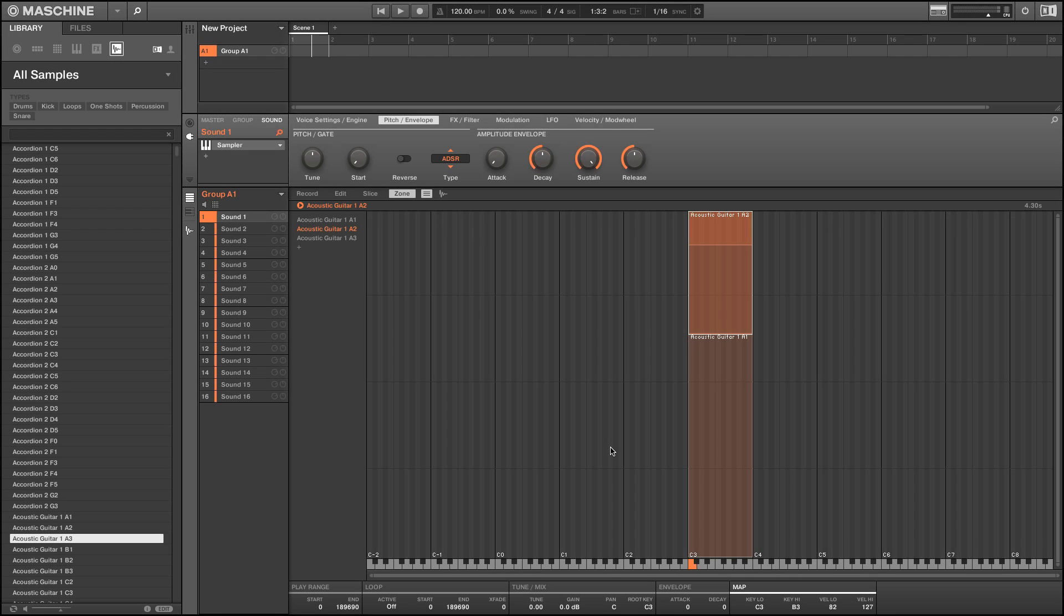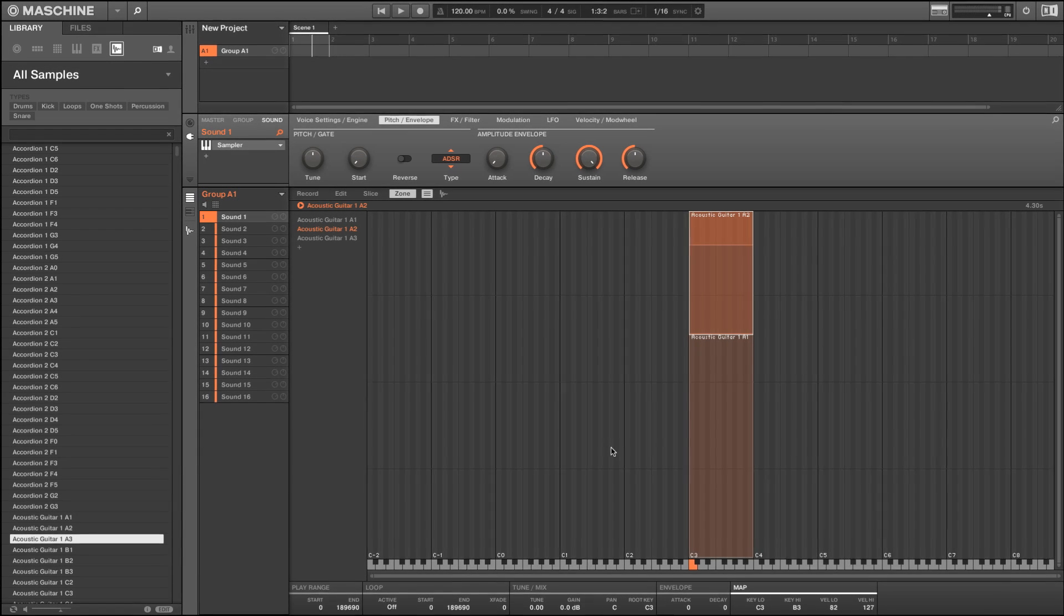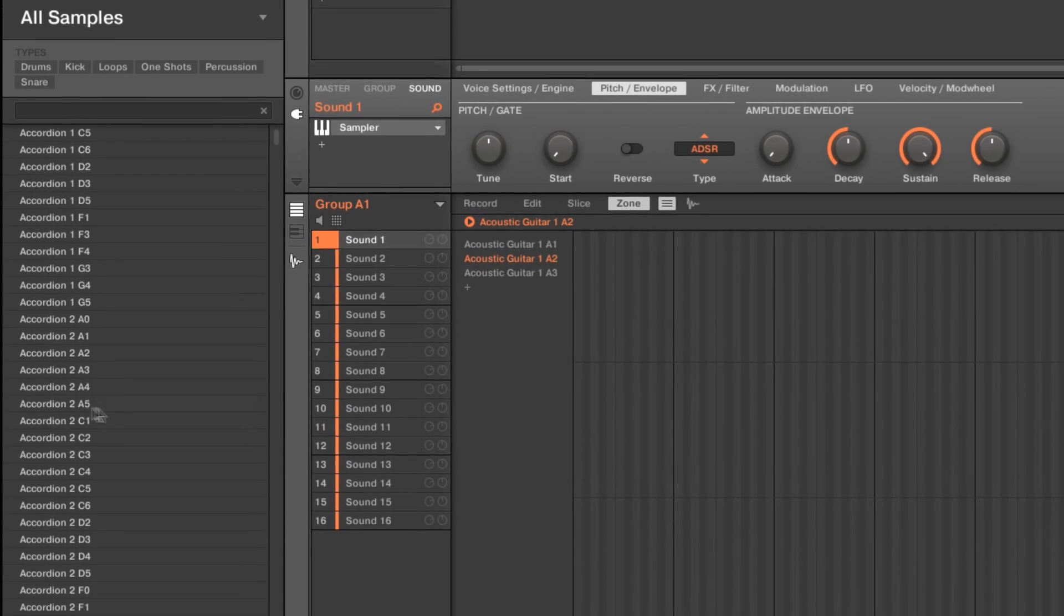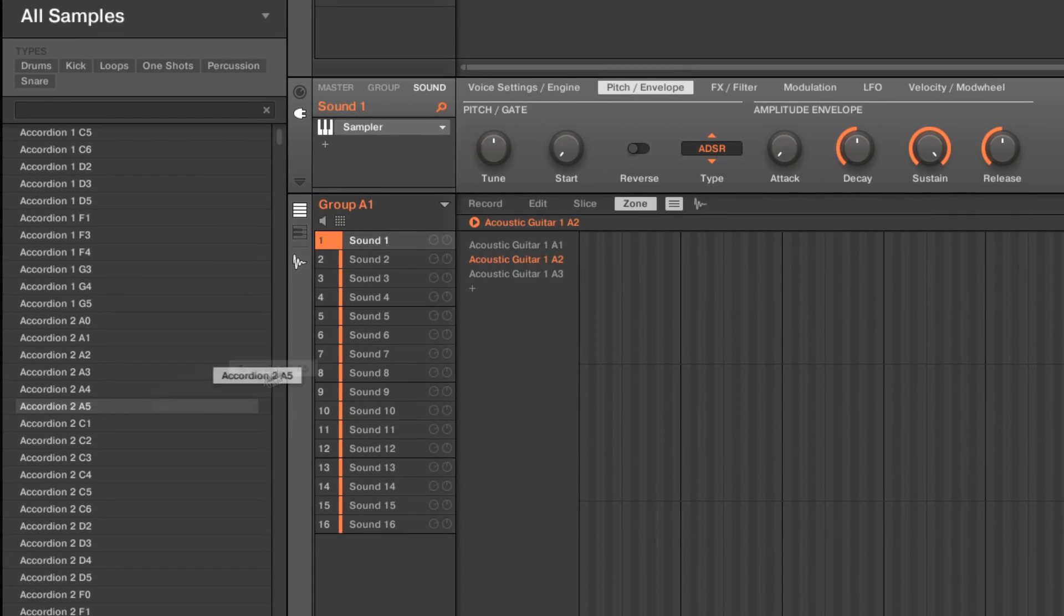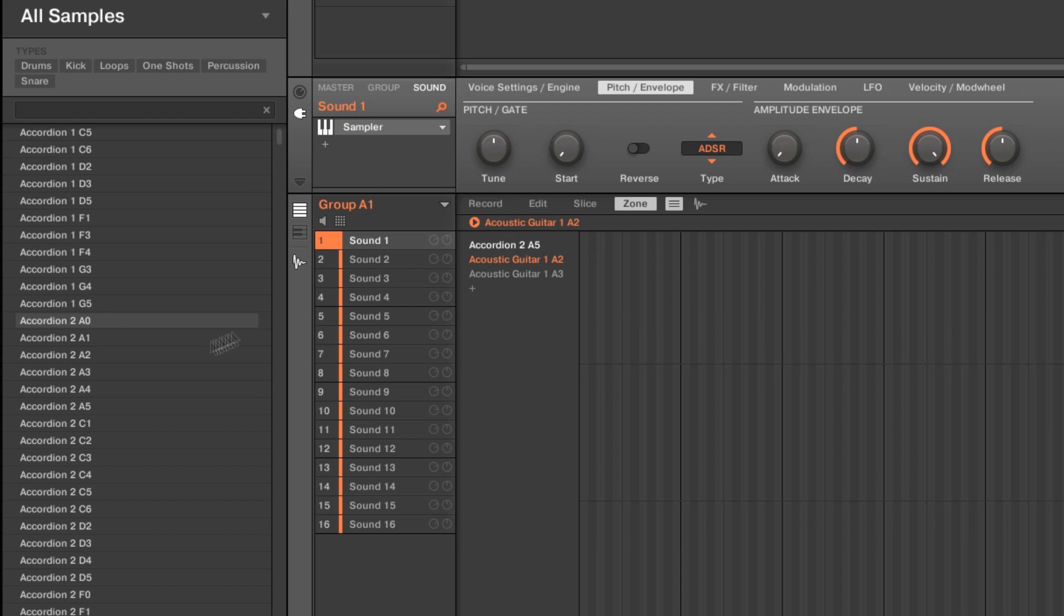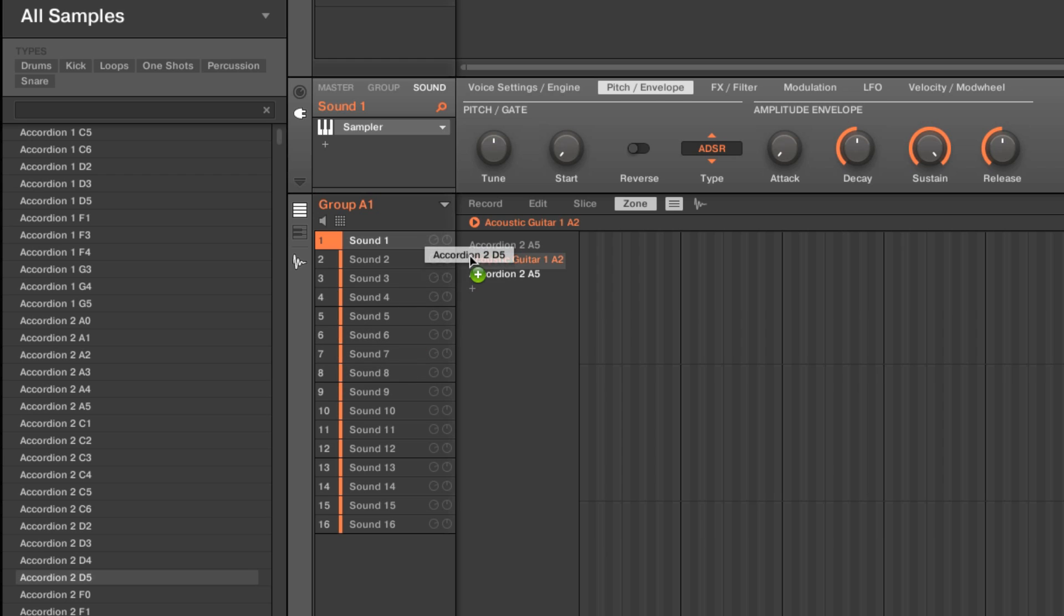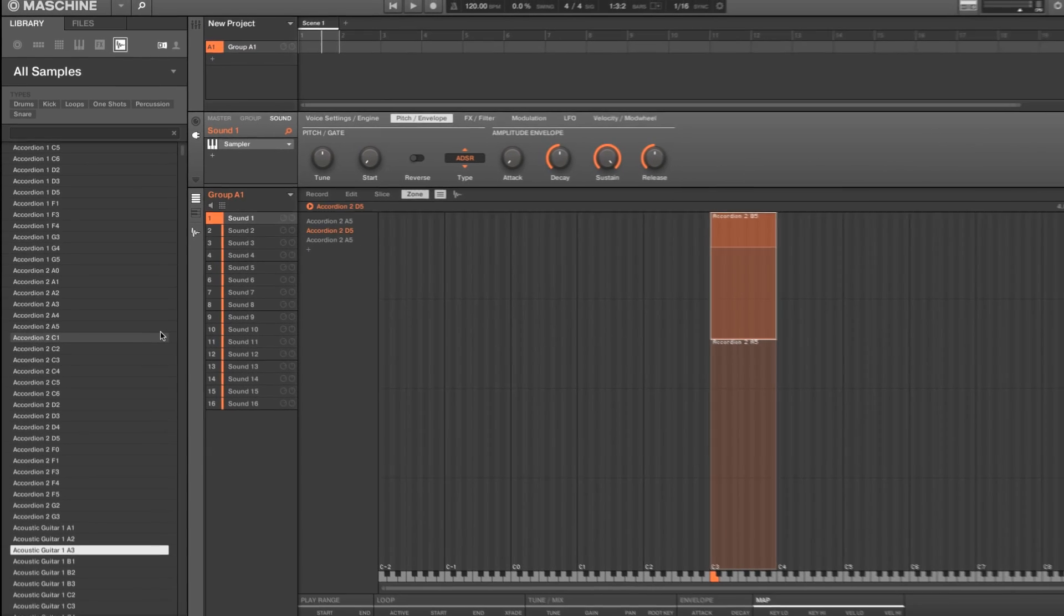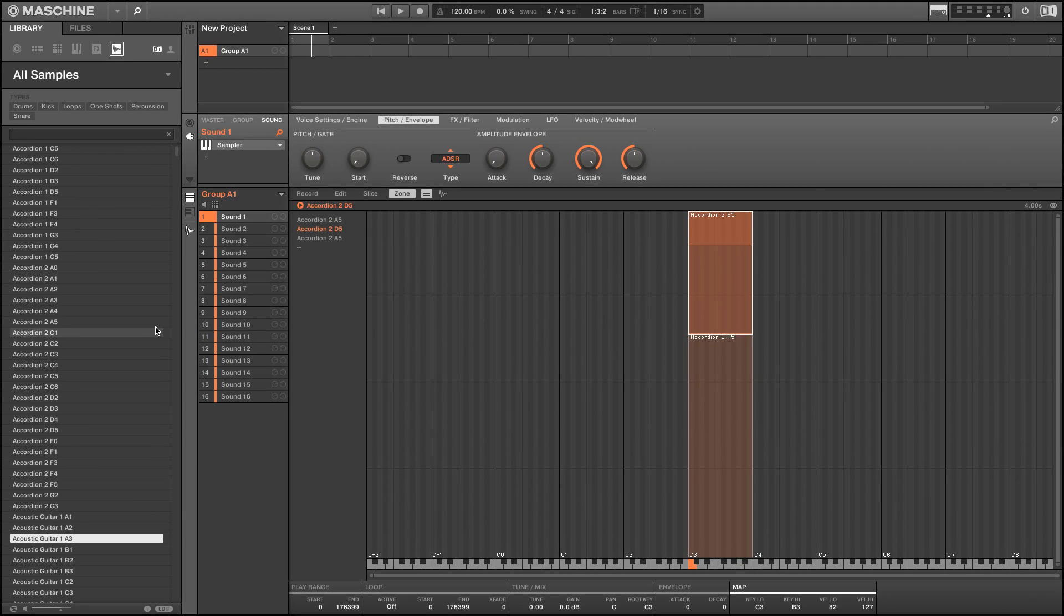Please note that if you want to replace samples without changing previously defined zone settings, you'll need to do this in the software using your mouse. You can check the manual for a more detailed explanation of all sample editing capabilities in Maschine. Feel free to load your own samples and experiment with different velocity ranges to get the most out of this useful feature.